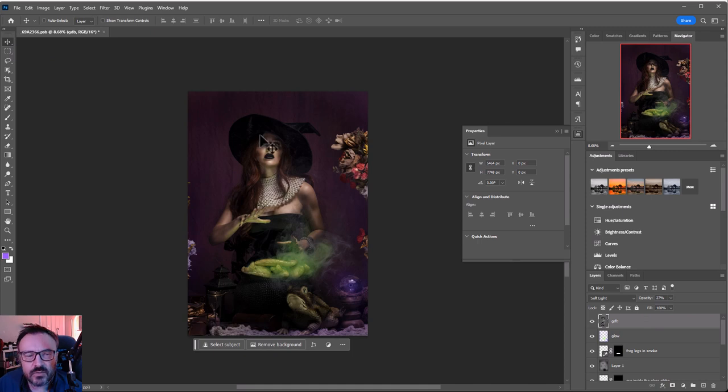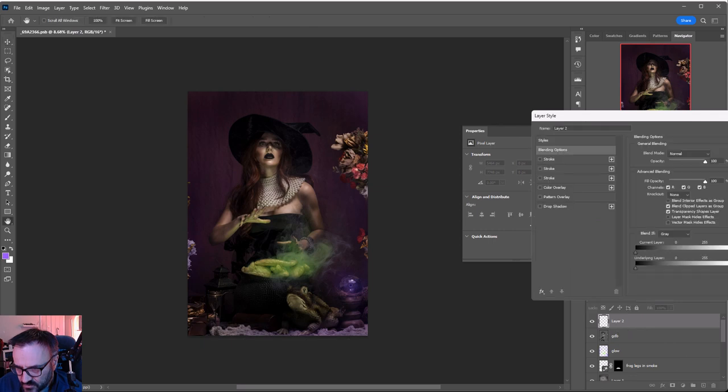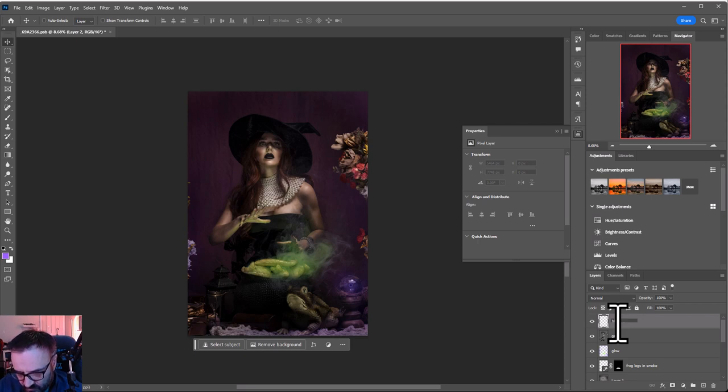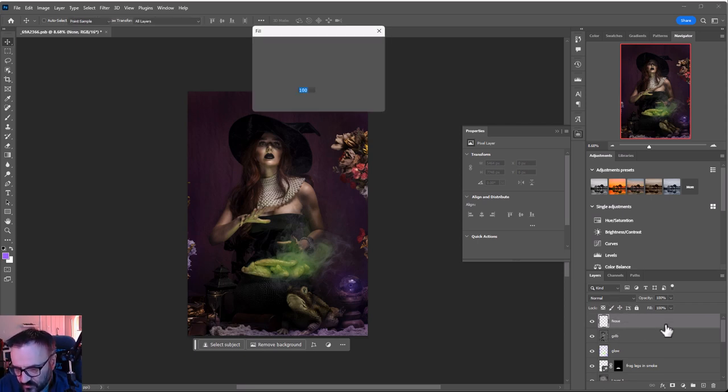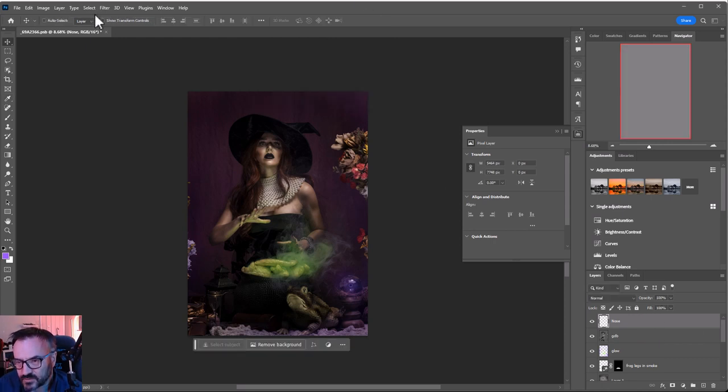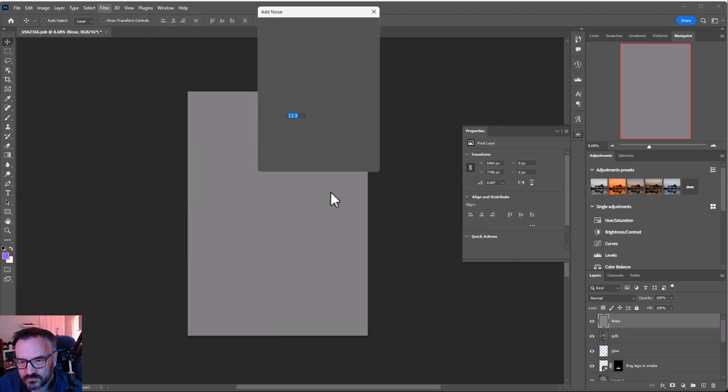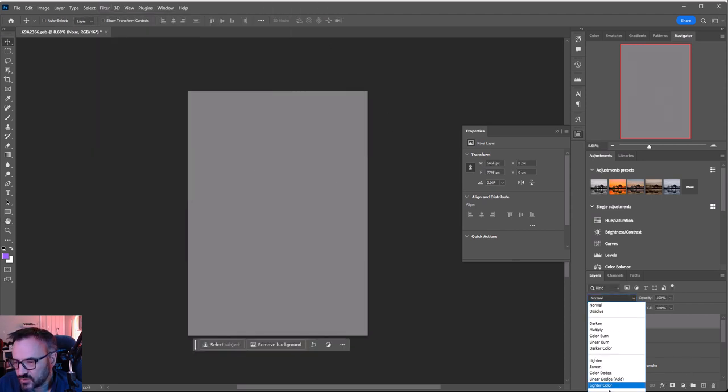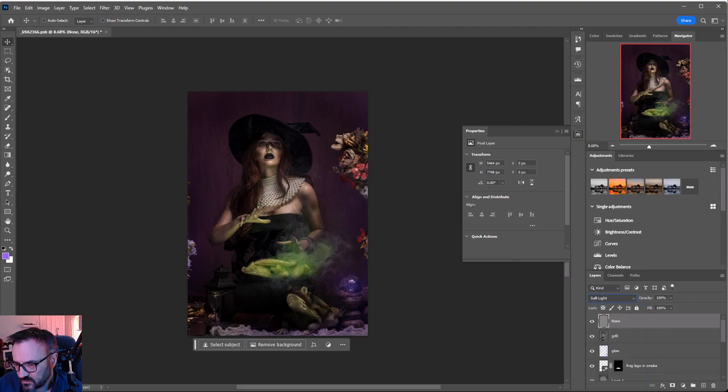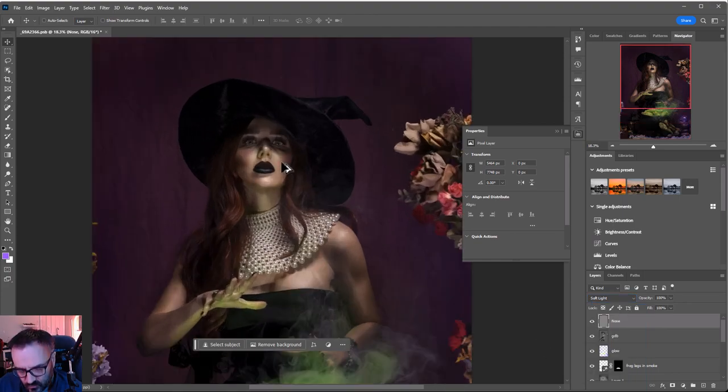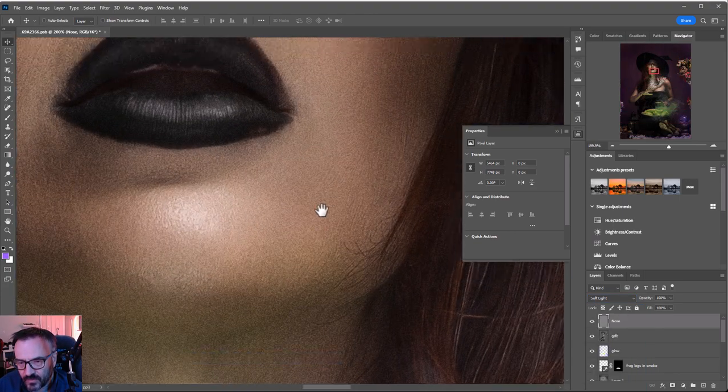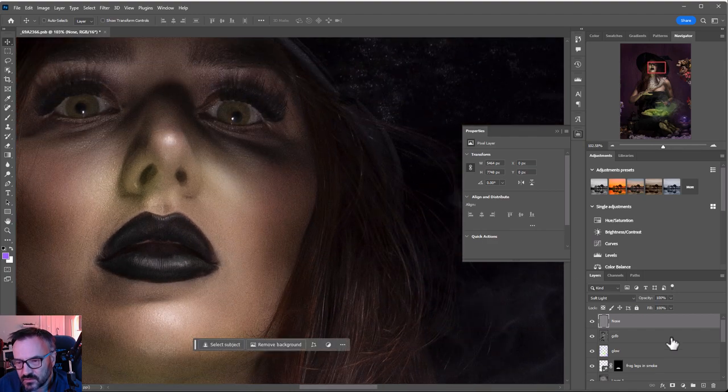We actually want to go ahead and create new layer. And it will be our noise. So it will be our noise. And we're going to fill out 50% gray. Filter, noise, add noise. We'll add just normal noise. And shift. Switch to soft light. So all what it does if we come closer. You can see the noise right now going on the skin. And hair.